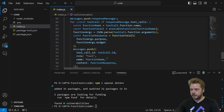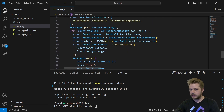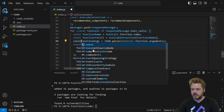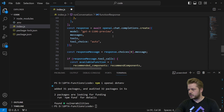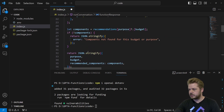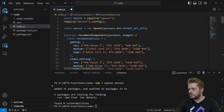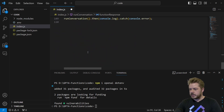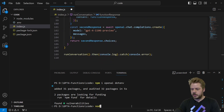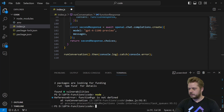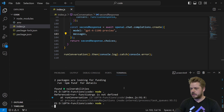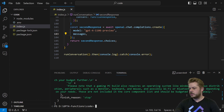After saving, let's quickly check through the code — there's a missing const here and a missing character there. It's always good to check through before running to avoid errors. Once that looks correct, we run node . in the terminal.